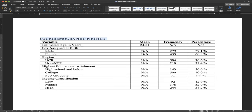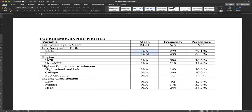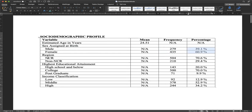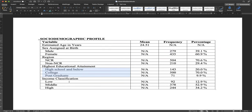For estimated age in years, for example, you cannot use frequency and percentage because this is continuous. So just put the mean: the mean here is 24.51. For the social demographic profile, there's no need to do verbal interpretation because not all variables are means. It's also hard to find any standard score for demographic profile because it's really based on who we choose to select for the study. For sex assigned at birth, it's a categorical variable, so there's an NA in mean and we just report the frequency and percentage for male and female.